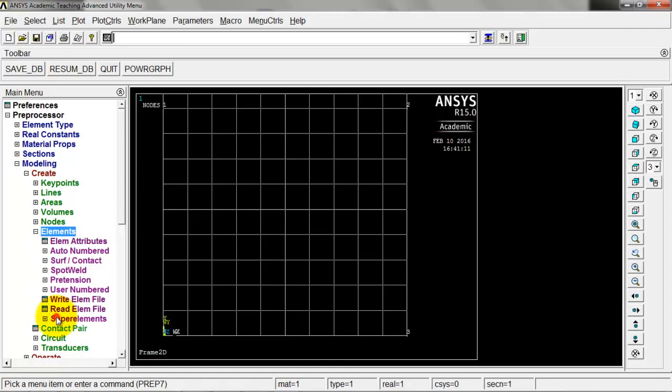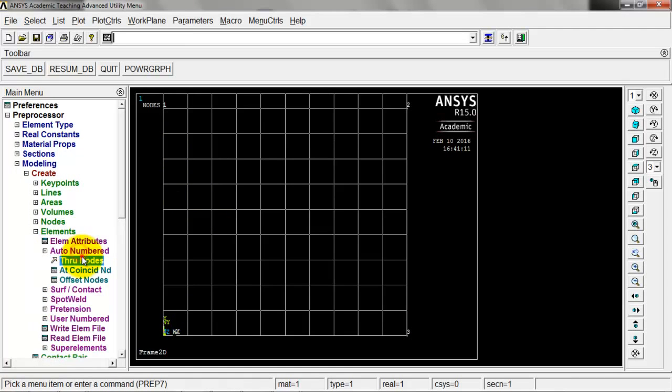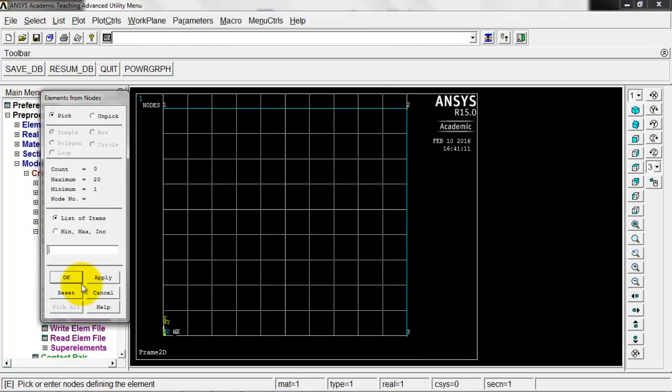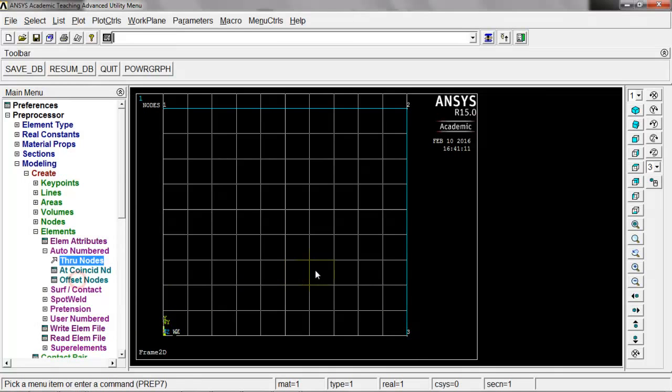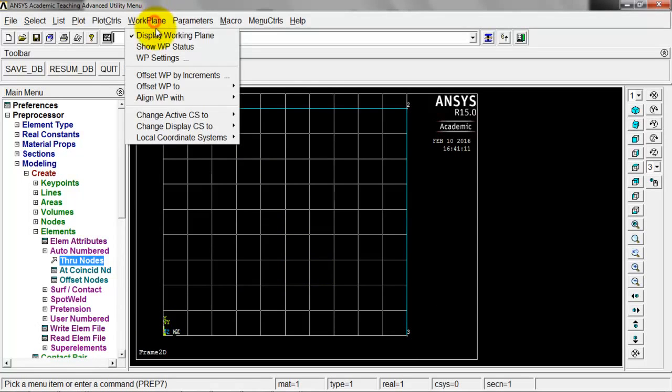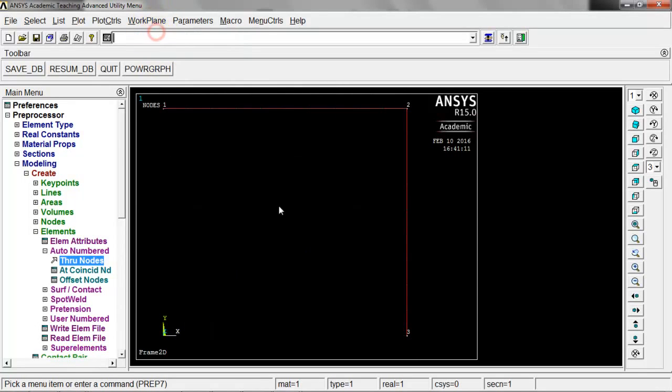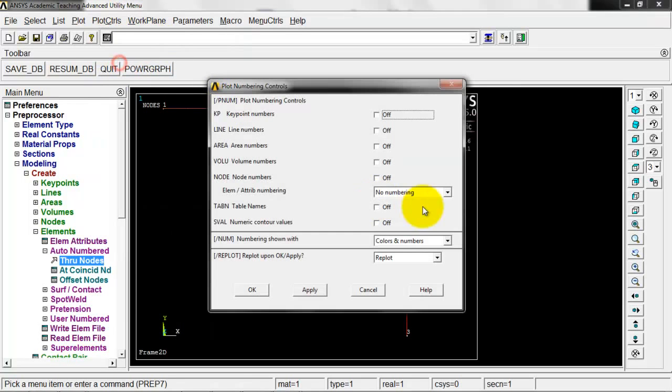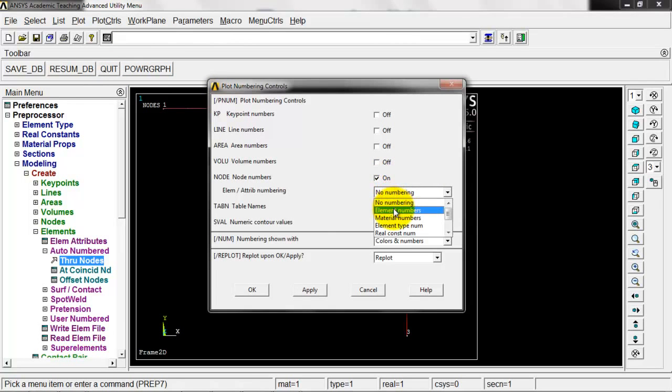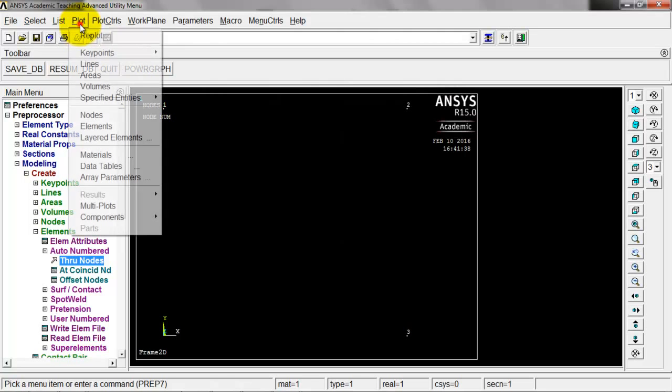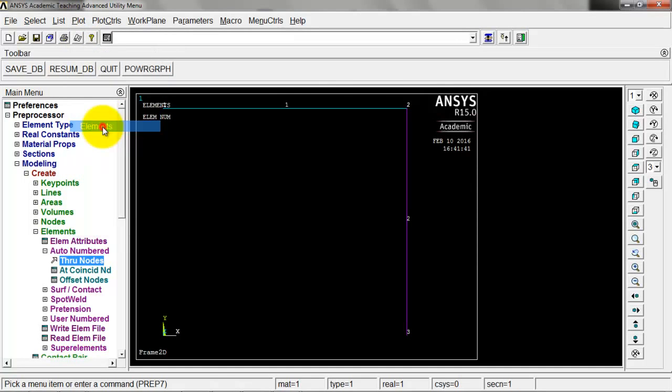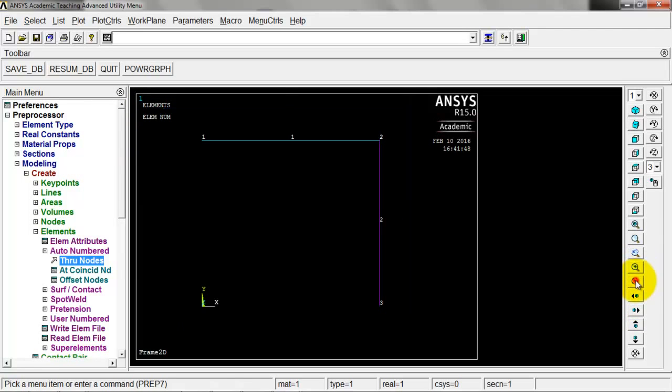Let's do the elements. Go click on elements, auto number through nodes, and just click on node one and two, middle click to confirm. Then two to three, middle click to confirm and click OK. Looks good there. Let's get rid of that working plane so we can see what's going on. Let's turn on some numbering, turn on the node numbers and some element numbers. Click OK, then back to plot and elements. We've got our elements and our node numbers. Maybe just zoom out a notch so we can see a little bit better.